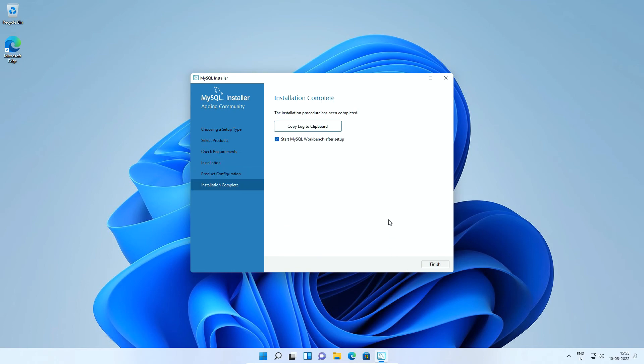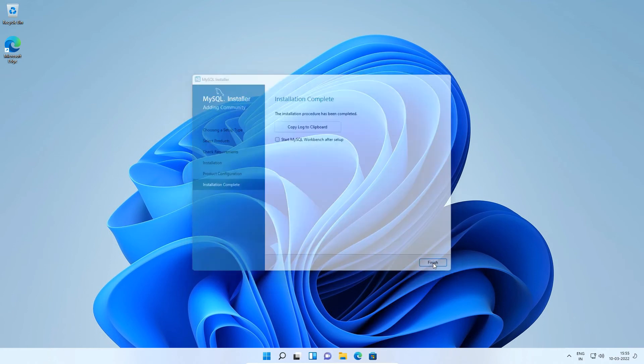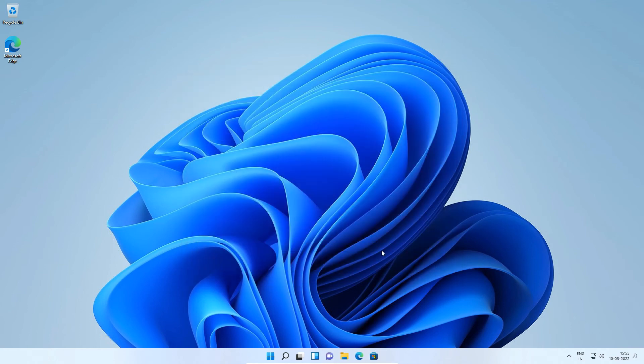If you encounter any error message while installing MySQL server or applying configuration settings, you can ask me questions in the comments section of this video. Uncheck this start MySQL workbench after setup option and finally click this finish button to complete the installation process. Here we successfully completed the MySQL database server installation.